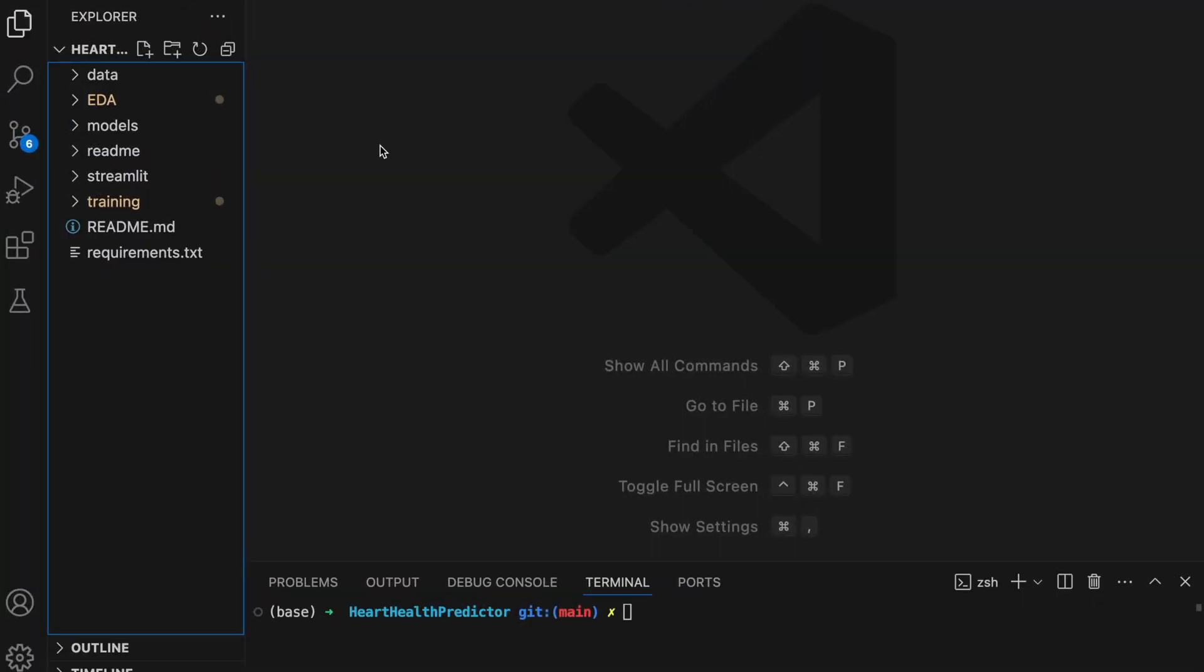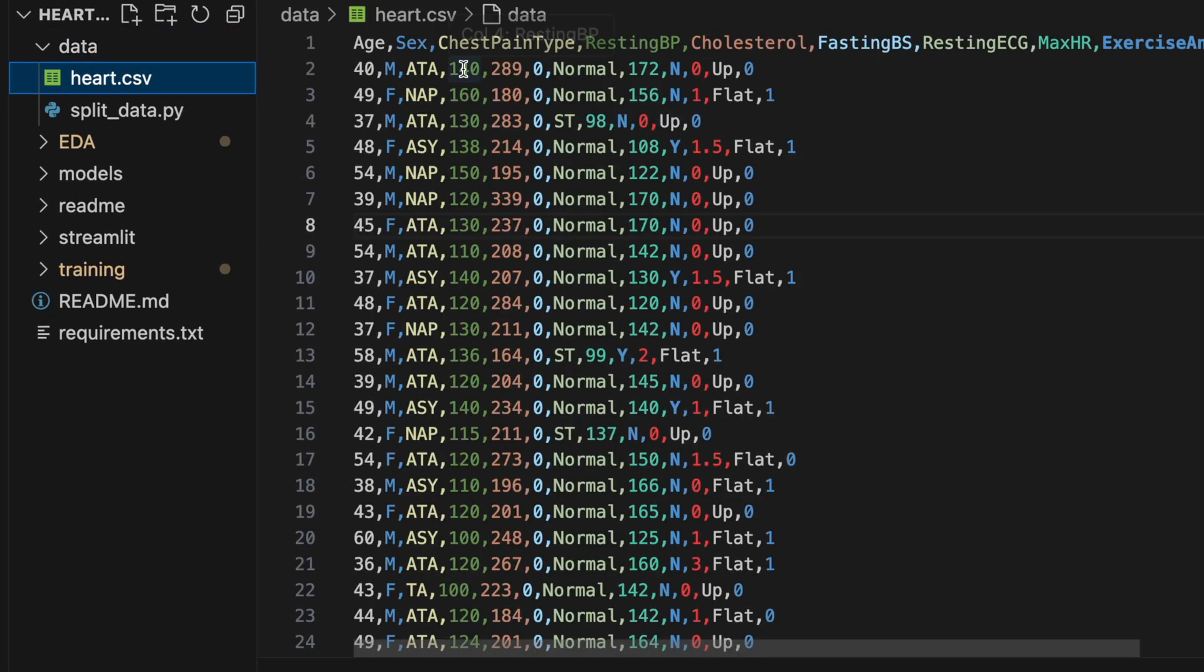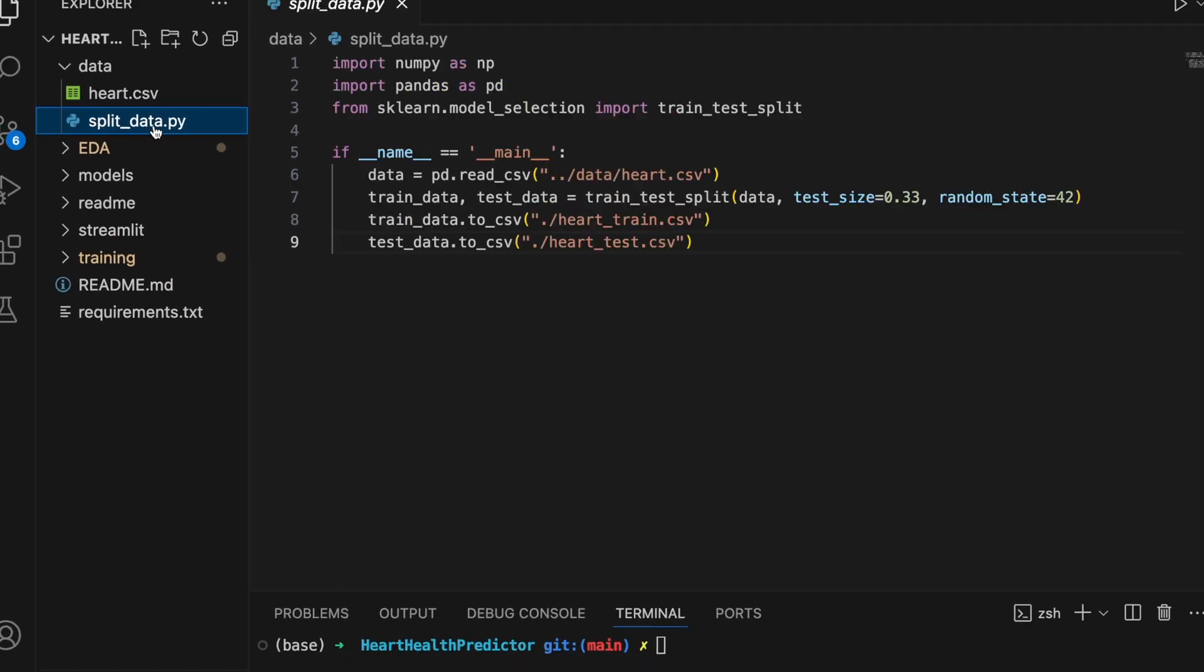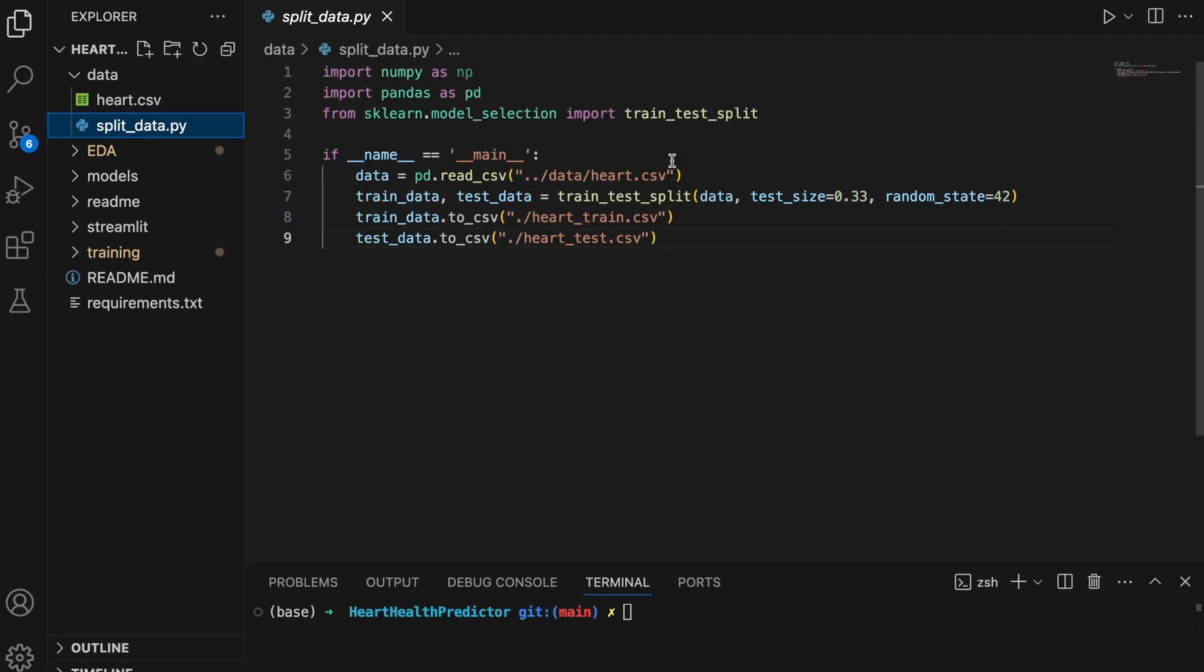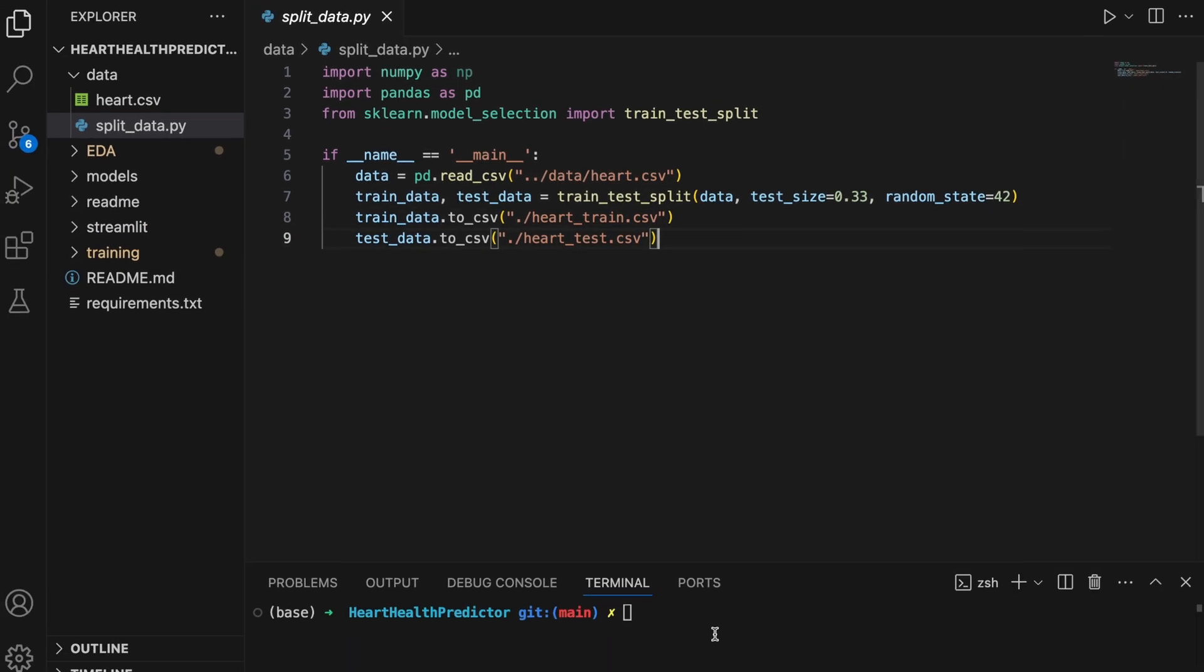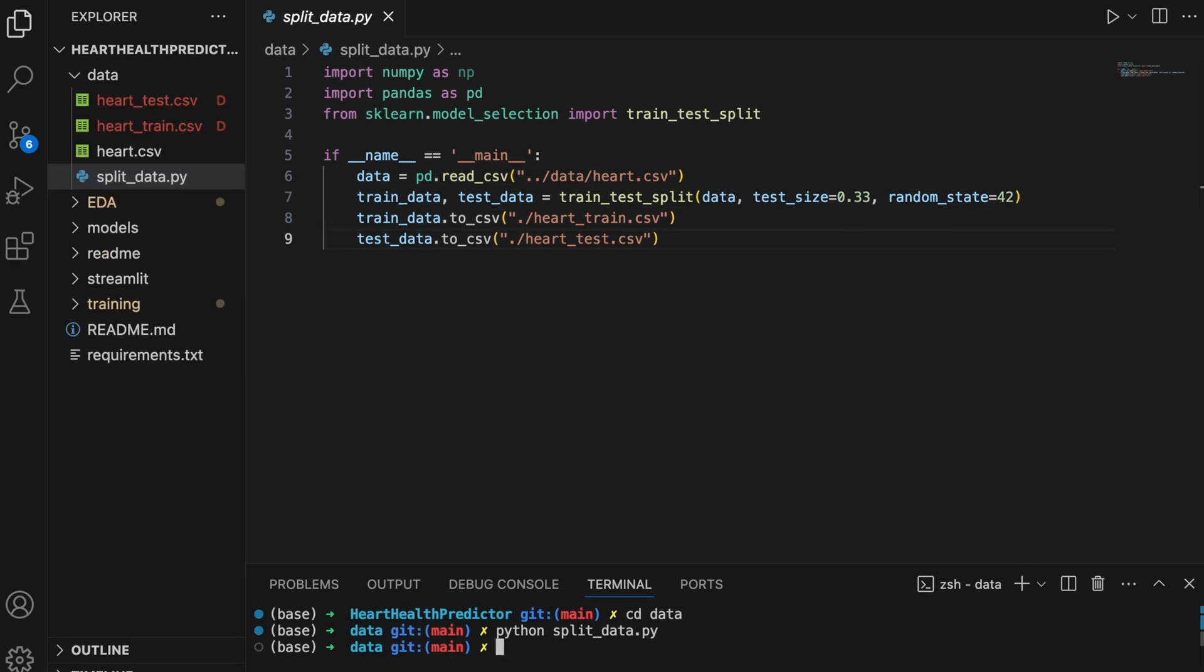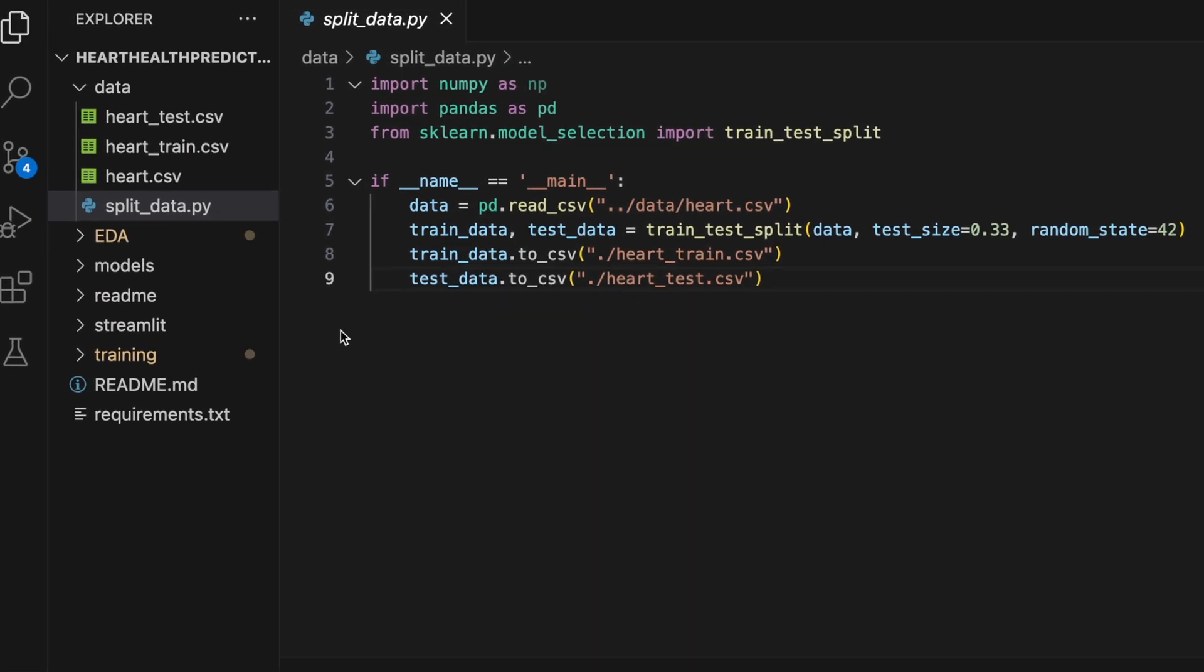So let's start with the data directory. Here I've got the CSV file with all the heart disease data that I downloaded from Kaggle. And here I have a simple Python function that just reads in the data and splits it into a training set and a test set. So let me first go into that directory, cd data, and now let me run that script. There we go. Now we've got these two data sets for training and testing.